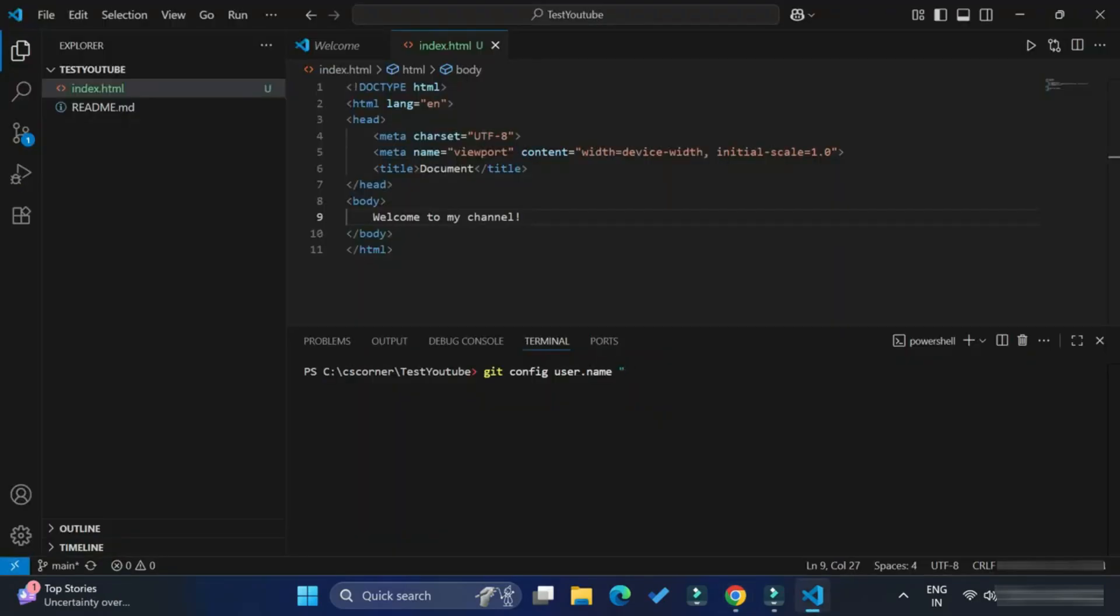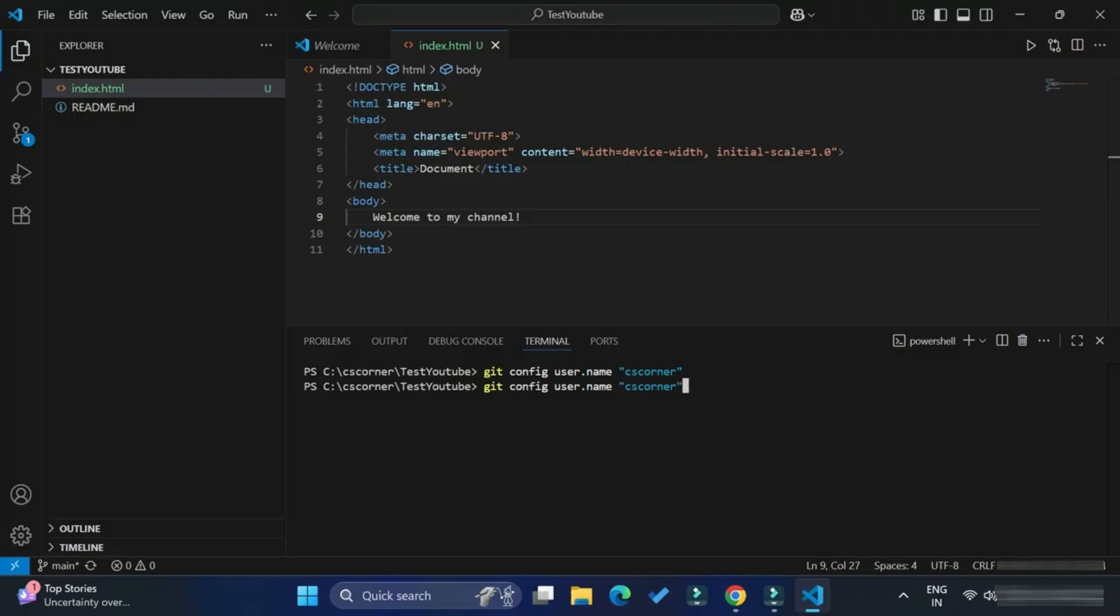And the second command you need to type: git space config and space user.email, and again in double quotes you need to provide email of your GitHub account.